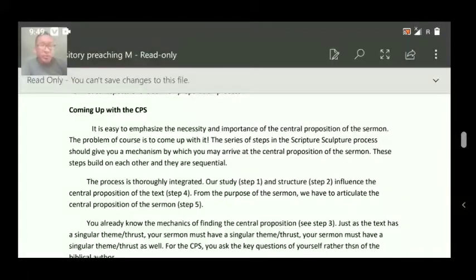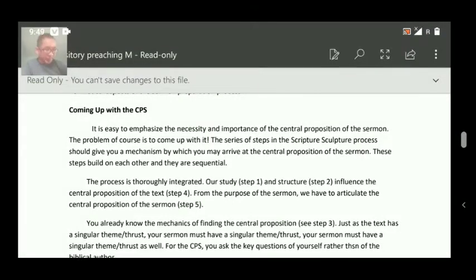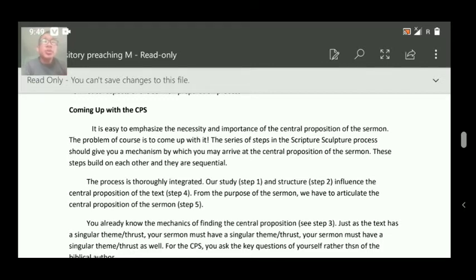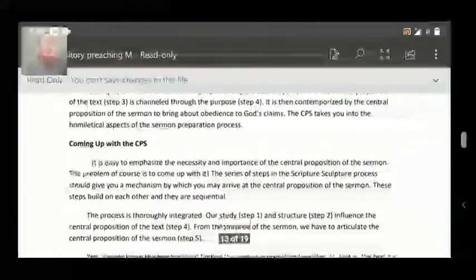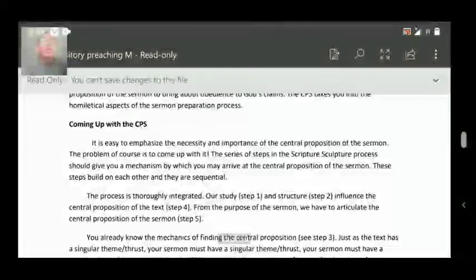Good morning to everyone. Let's come back to our subject — Expositive Preaching. Last time we were discussing from step number five, the central proposition of the sermon. We covered the first part, and today let's continue with the next paragraph — coming up with the CPS.